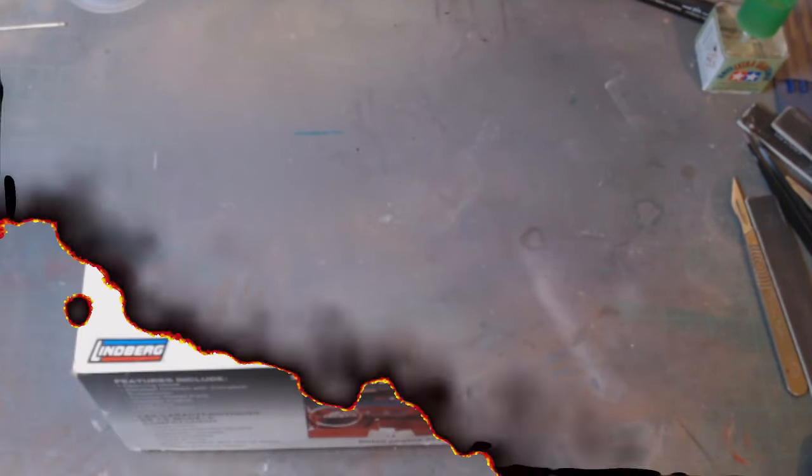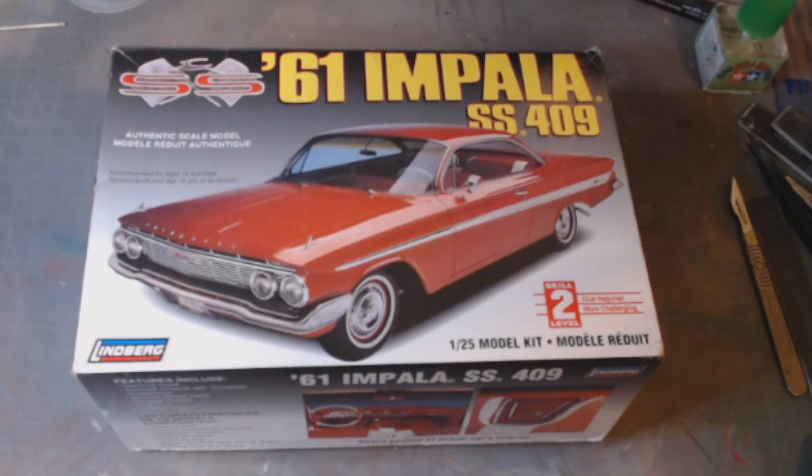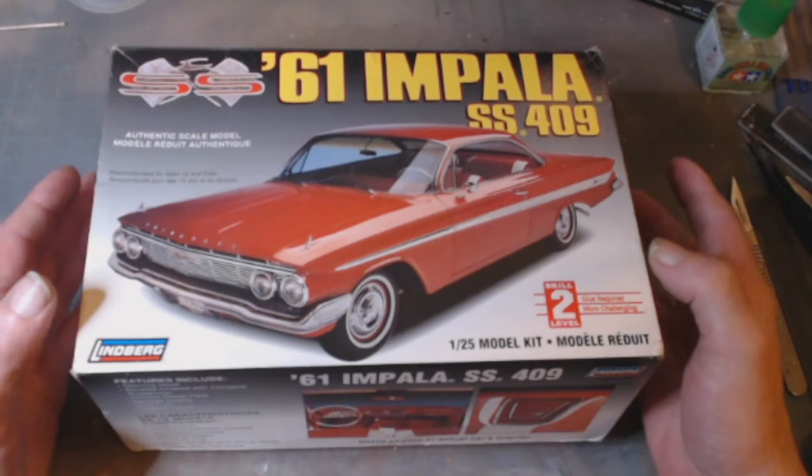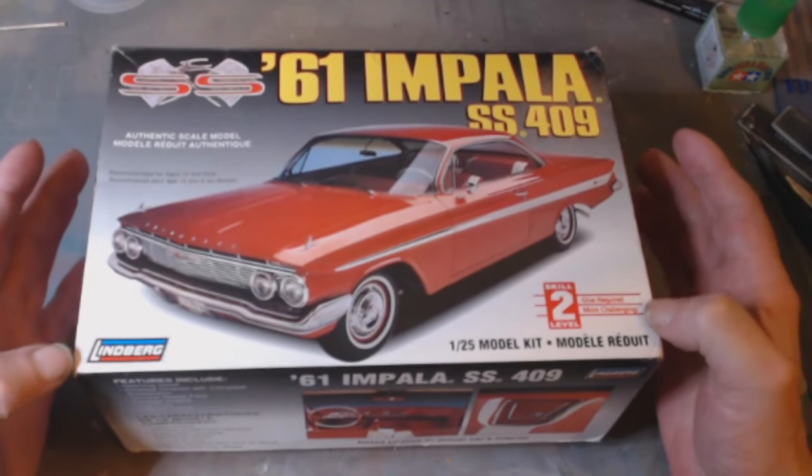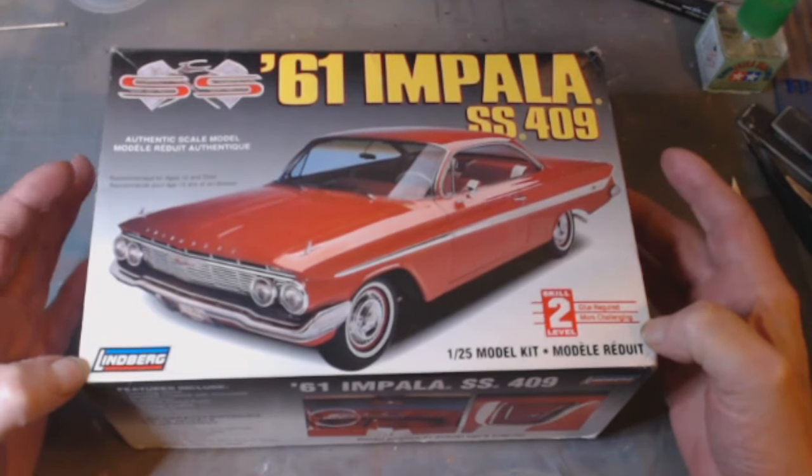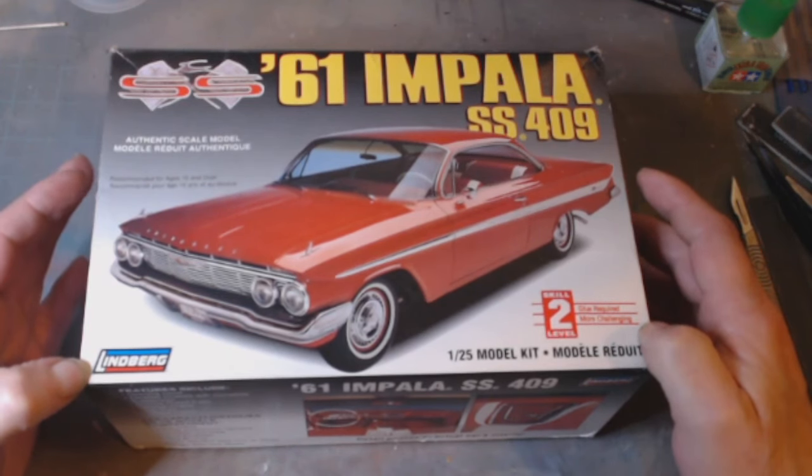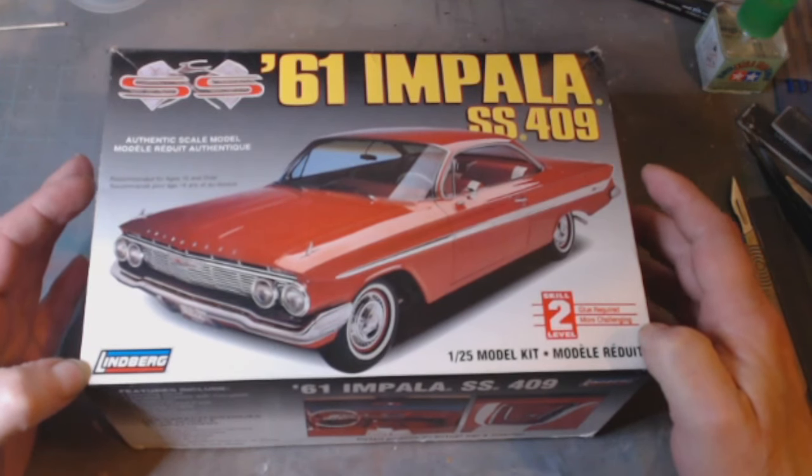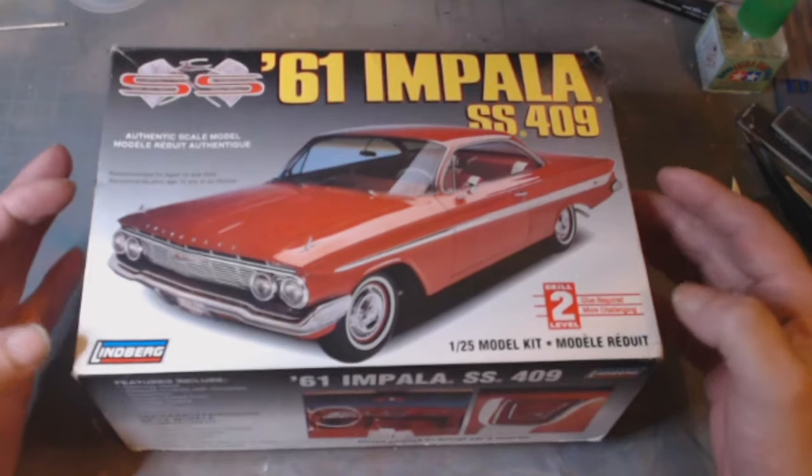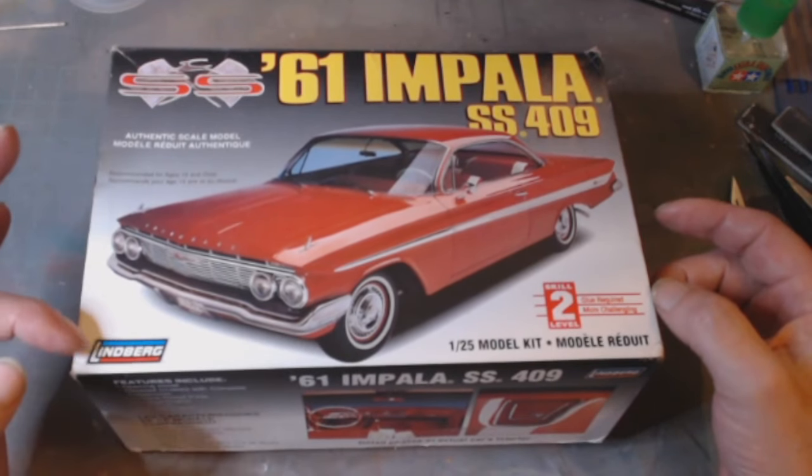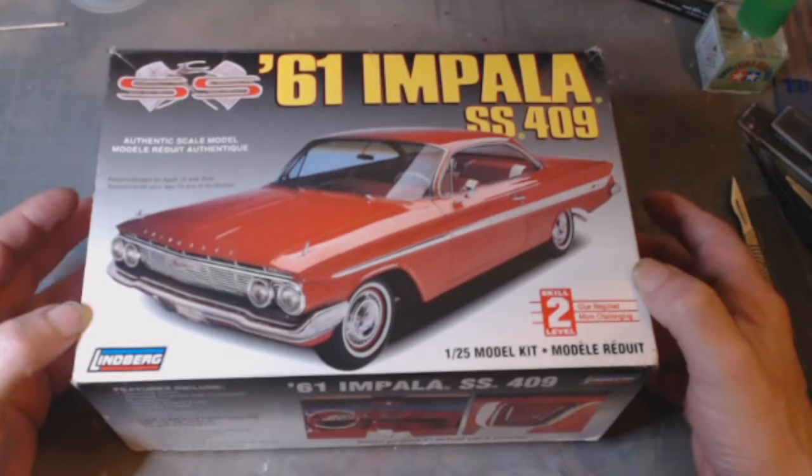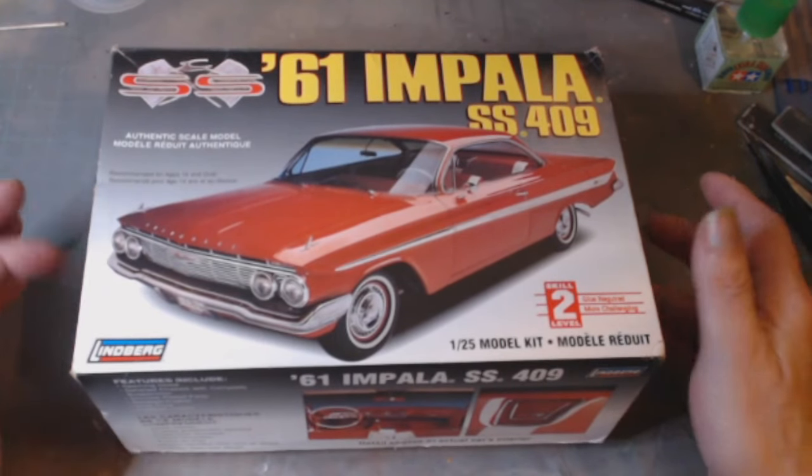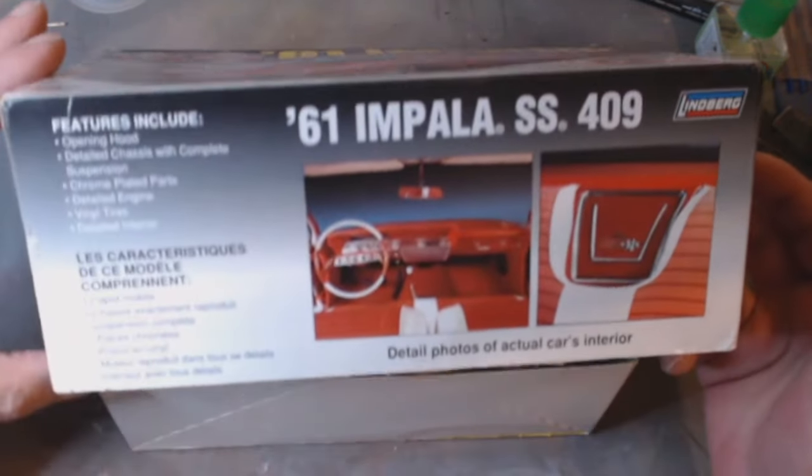Hello and welcome to Rick's Kits. It's a 61 Impala, as you can see, SS409. From what I've actually seen in the kit, it looks pretty nice. Off-brand, I've never built a Lindberg car, which I don't think I have. I can't see a Lindberg car on my shelf, so this will be my first foray into the Lindberg automotive.